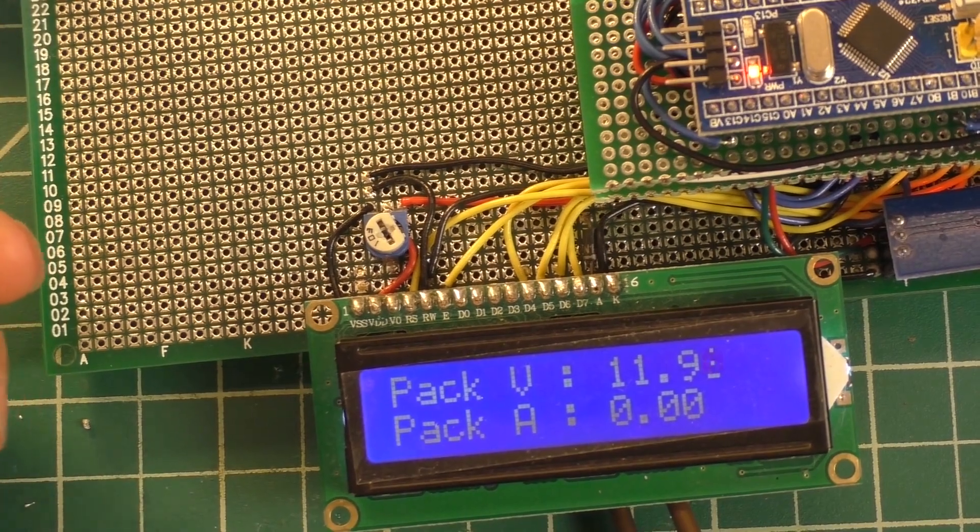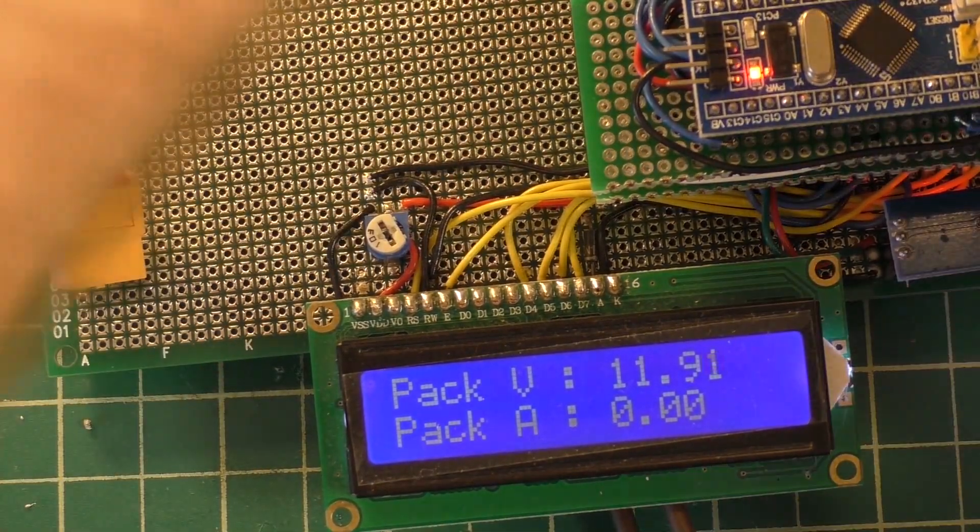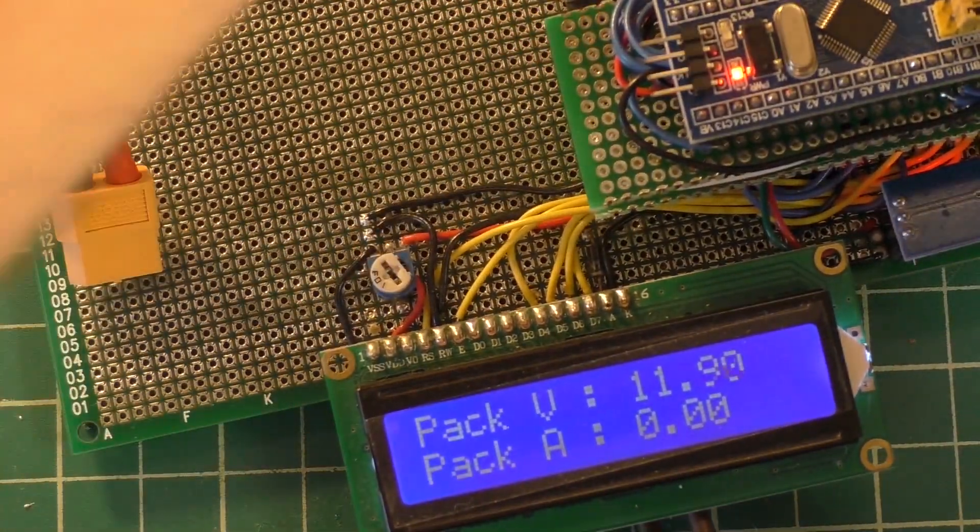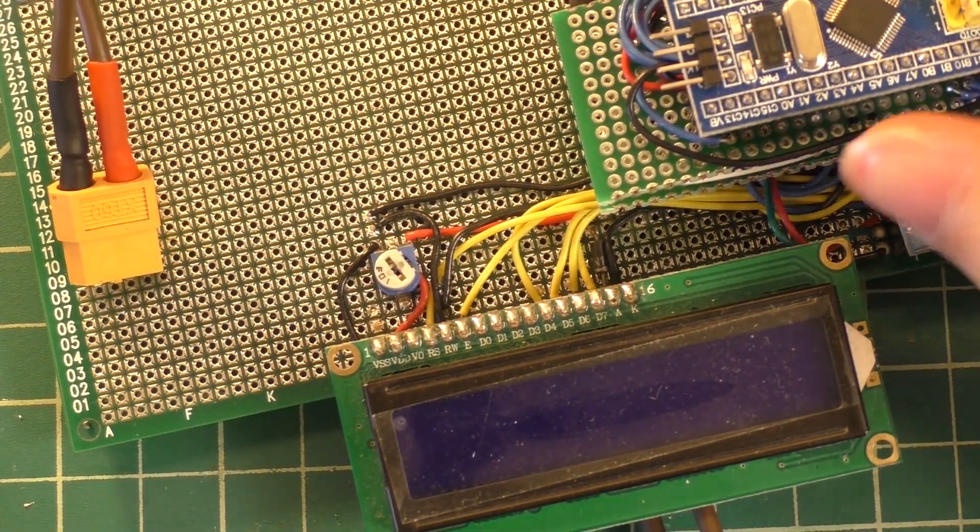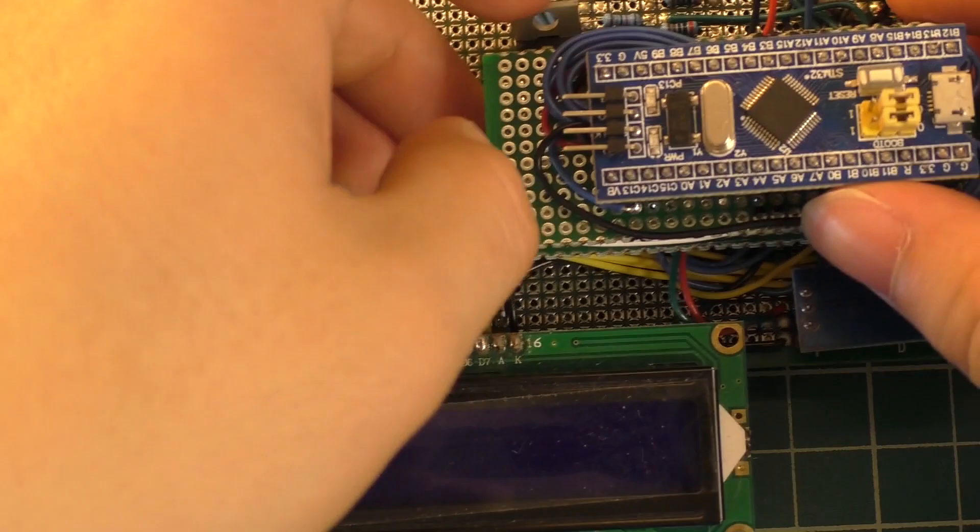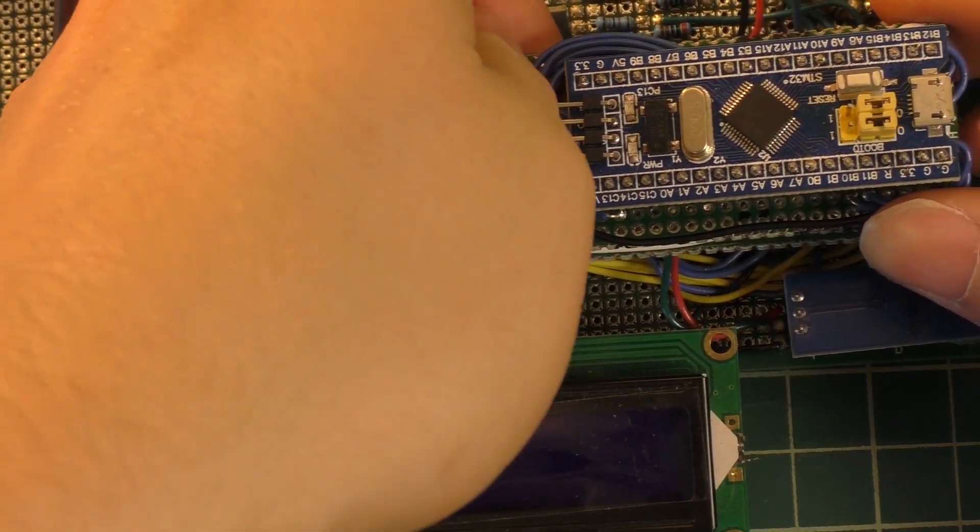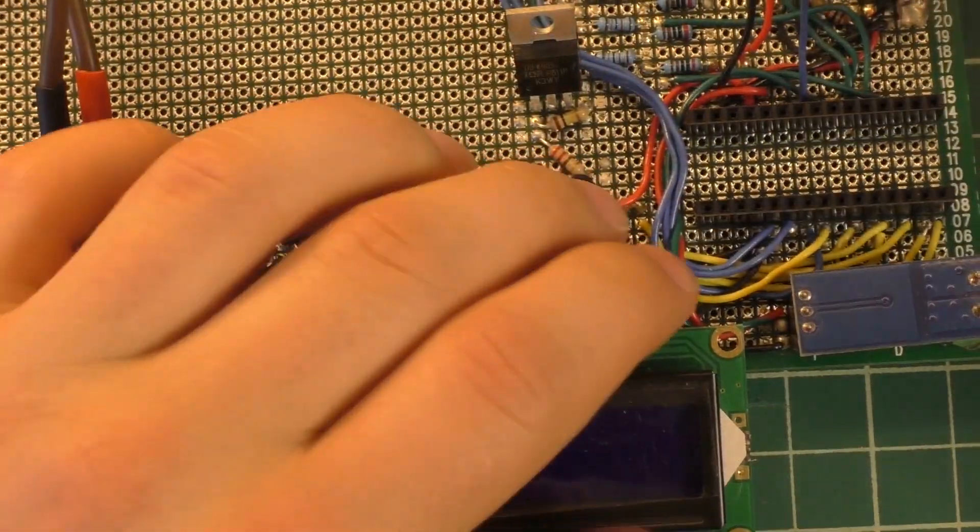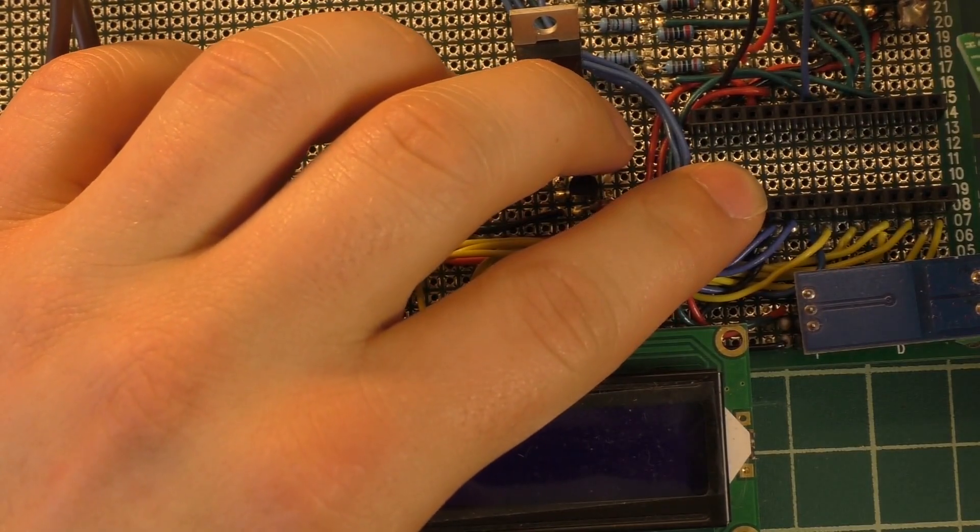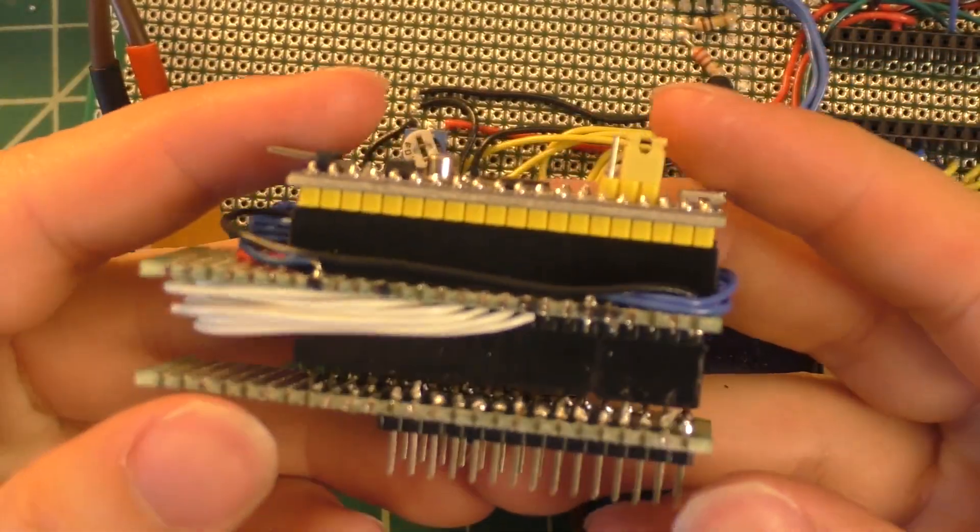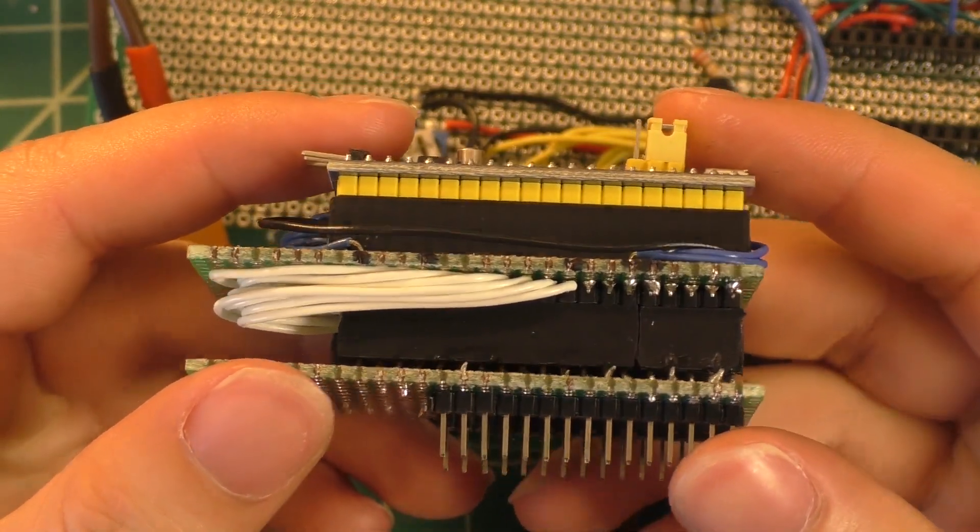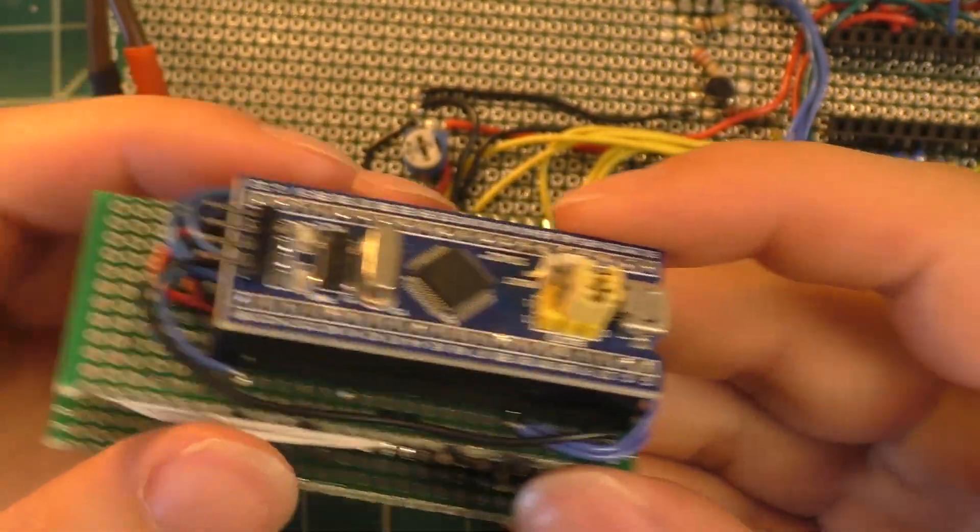I'm going to go ahead and unplug everything on this. With the power off I'll go ahead and pull this monstrosity of a bodge board out. Now that is where the Arduino Nano would normally plug in and this is the thing that replaces the Arduino Nano. Yes, this is slightly ridiculous.